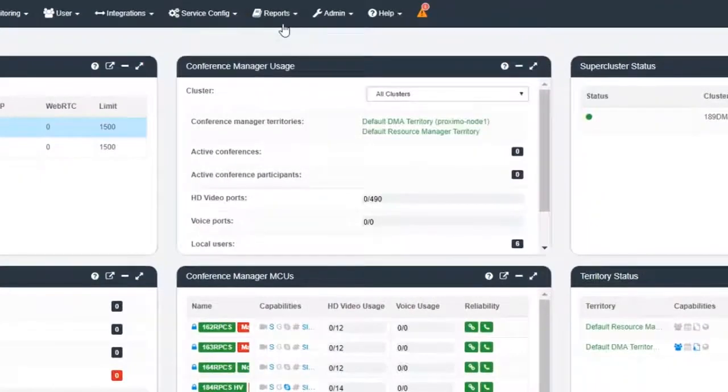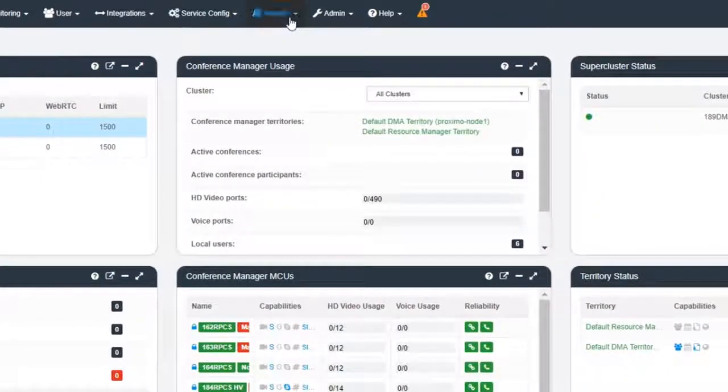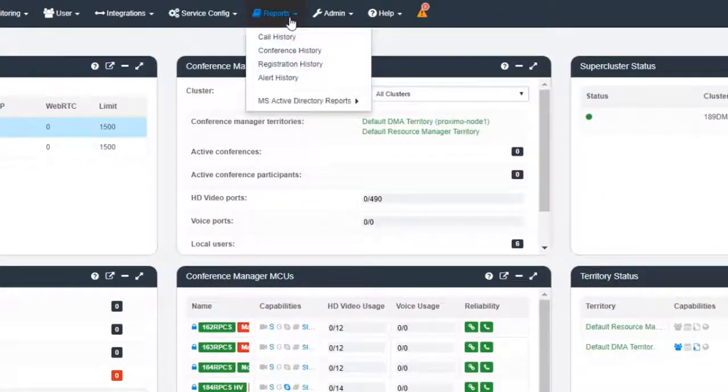Navigate to the DMA web interface. Once you log into the system, click the Reports menu. Select Call History.